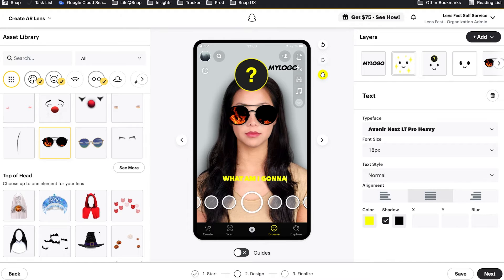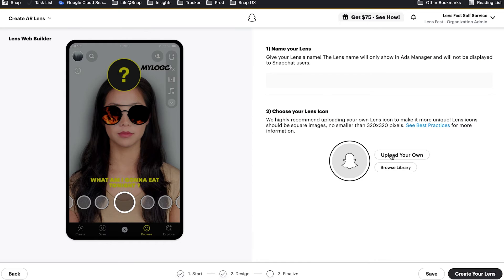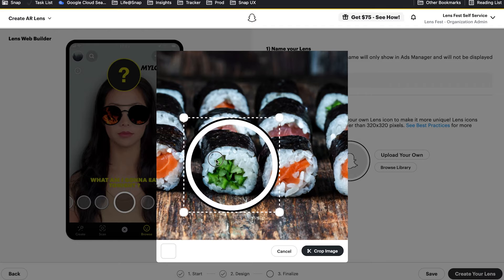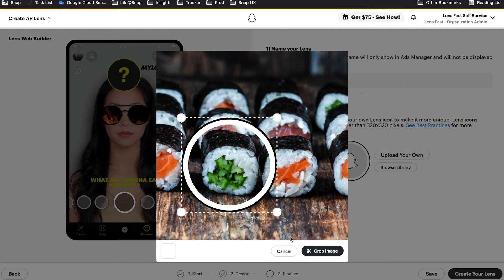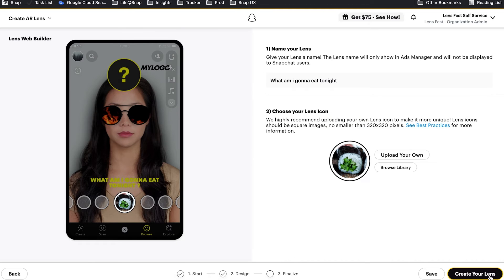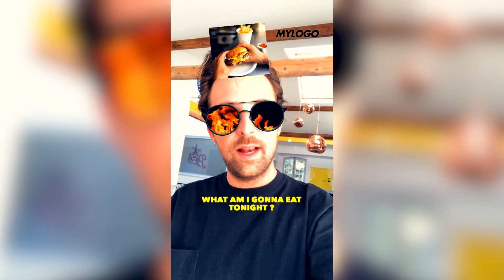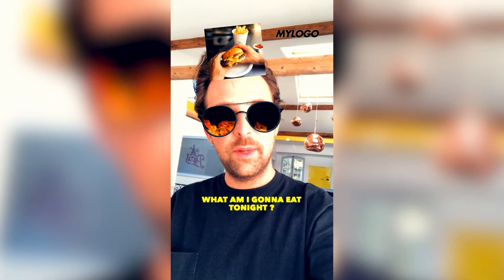What am I gonna eat tonight? Once your lens is perfect, all you need to do is publish it. Name your lens and upload the lens icon, which will appear in Lens Explorer. And that's it — congratulations, you just made a lens! I guess it's burger for dinner.